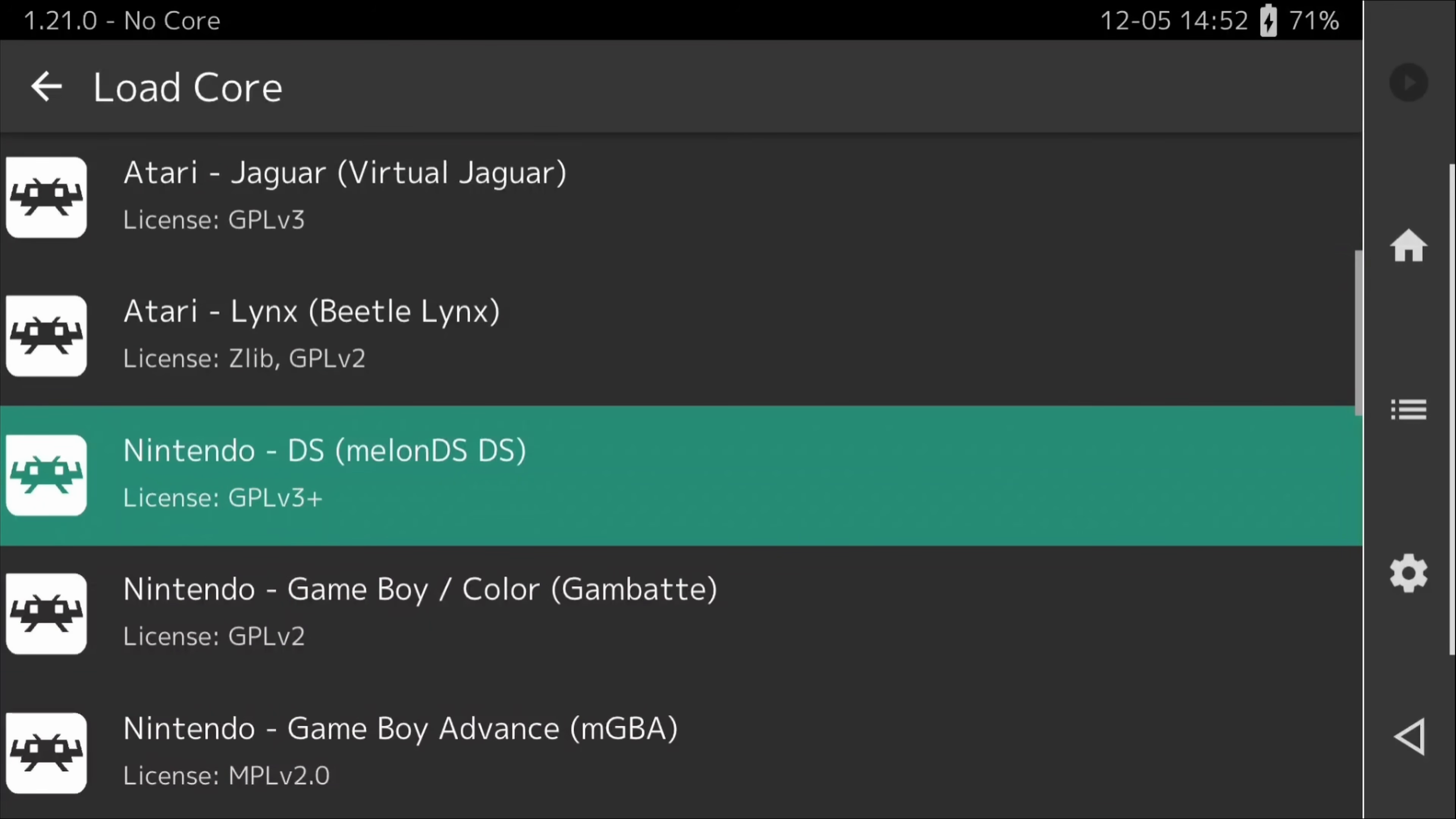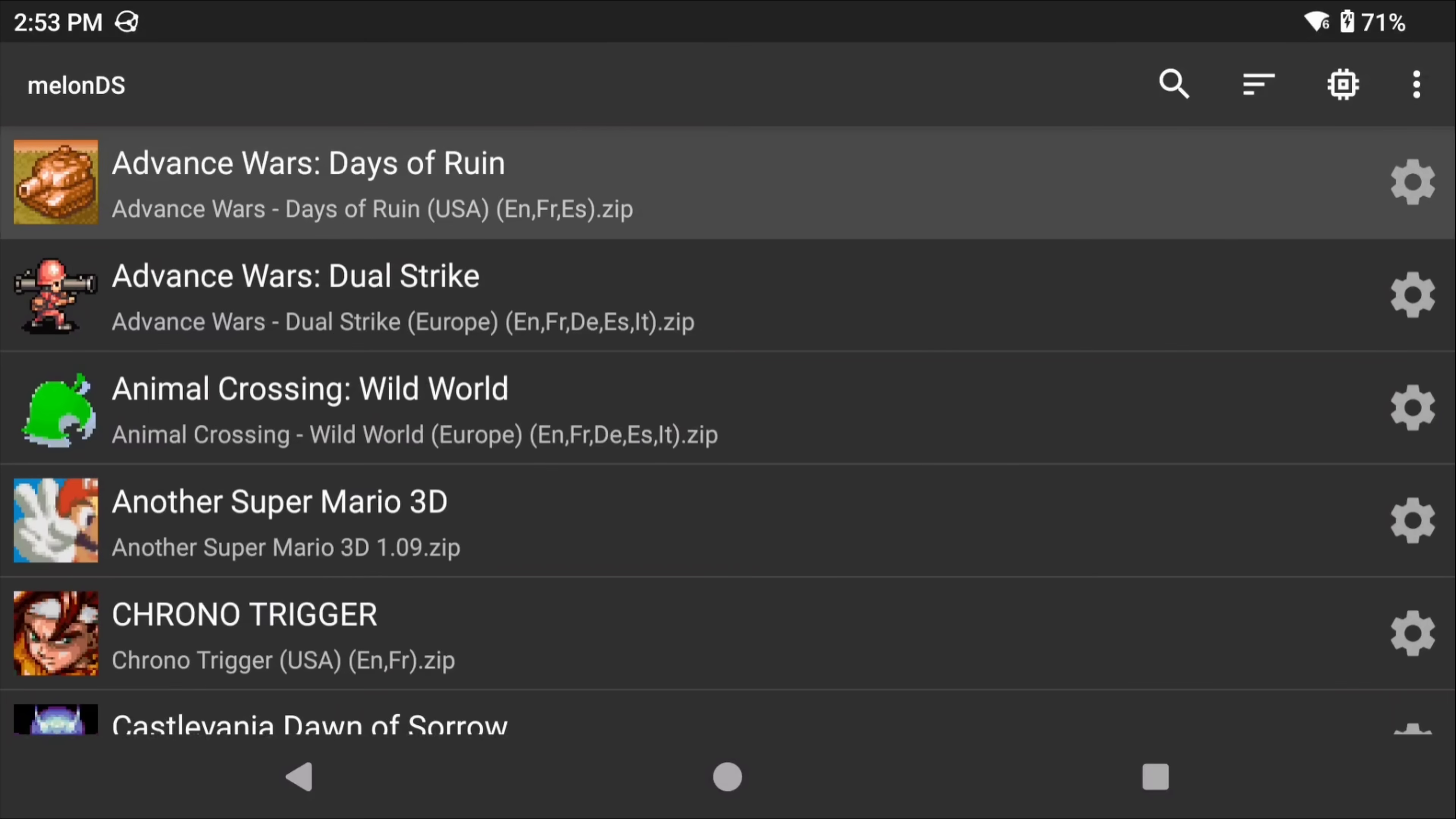There is also a MelonDS core in RetroArch that is also very good, but that does not have upscaling on Android as of yet. It actually does on x86 devices like Windows and Linux but not Android. So essentially MelonDS is a really good option for Standalone on Android.